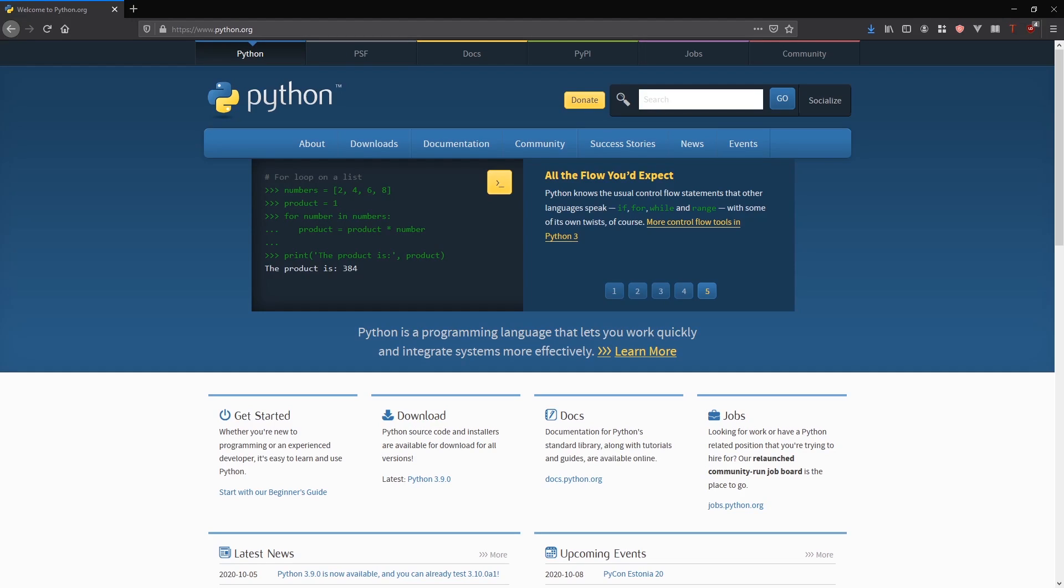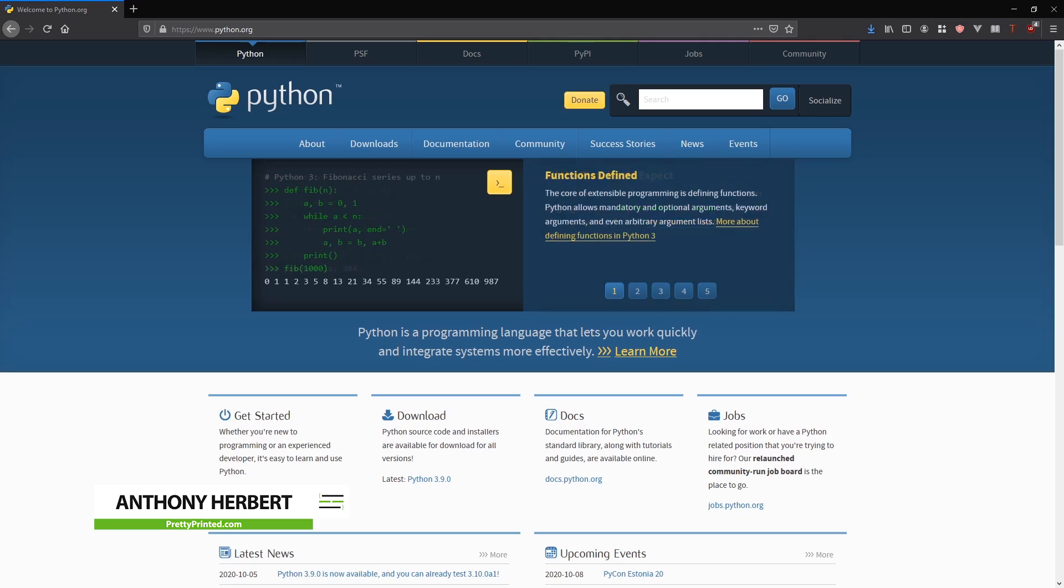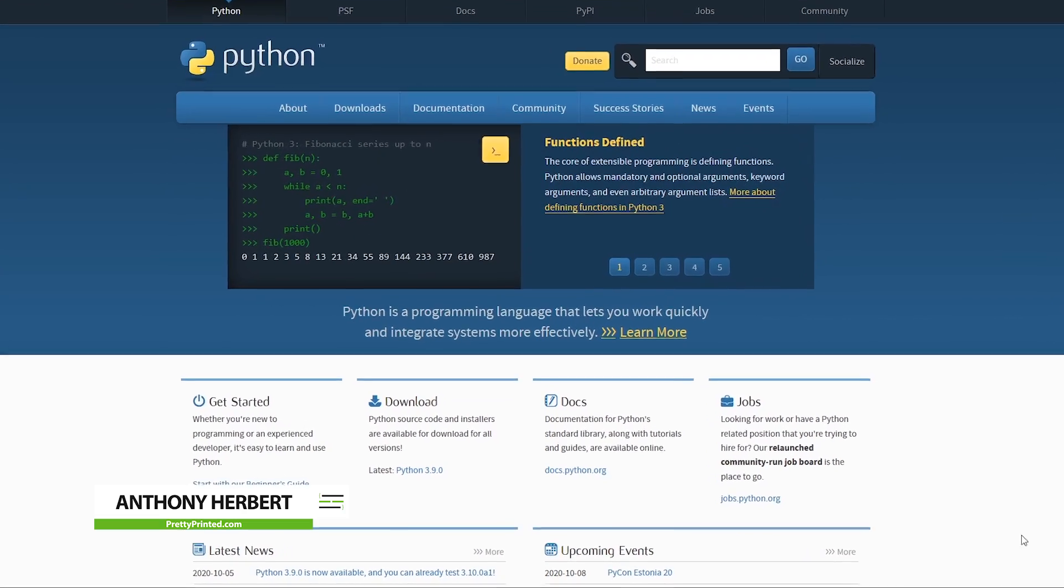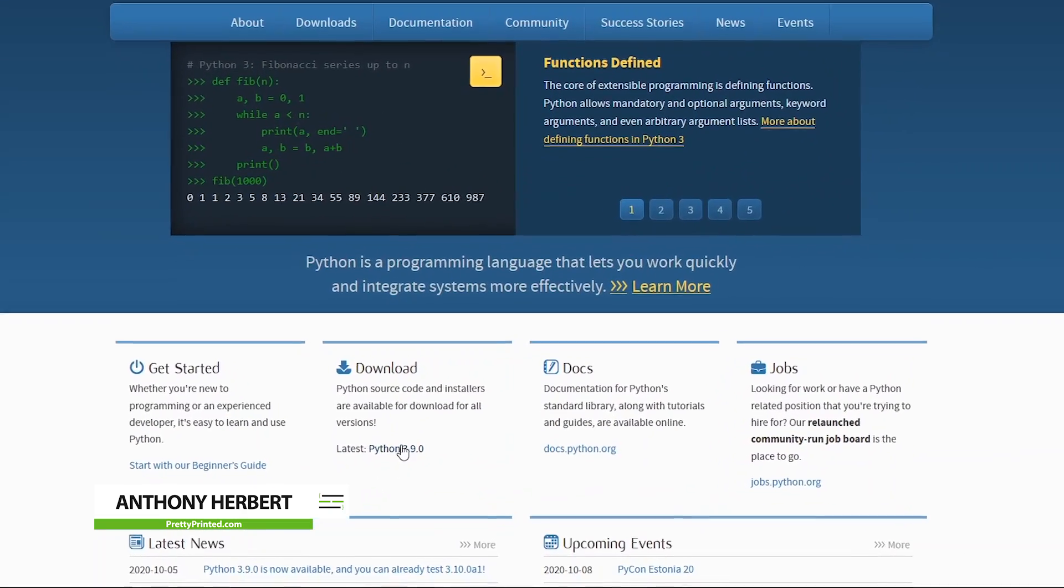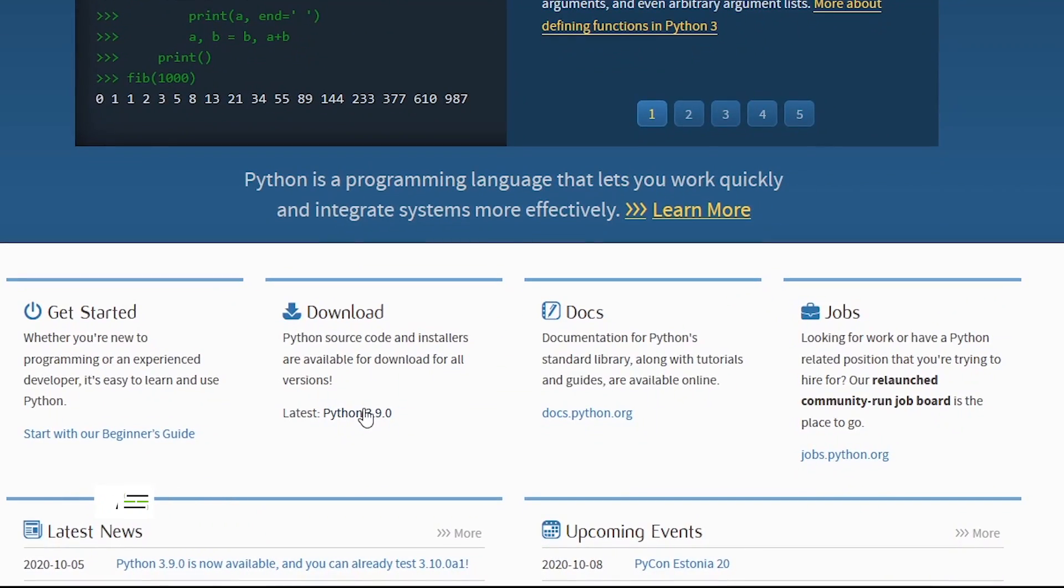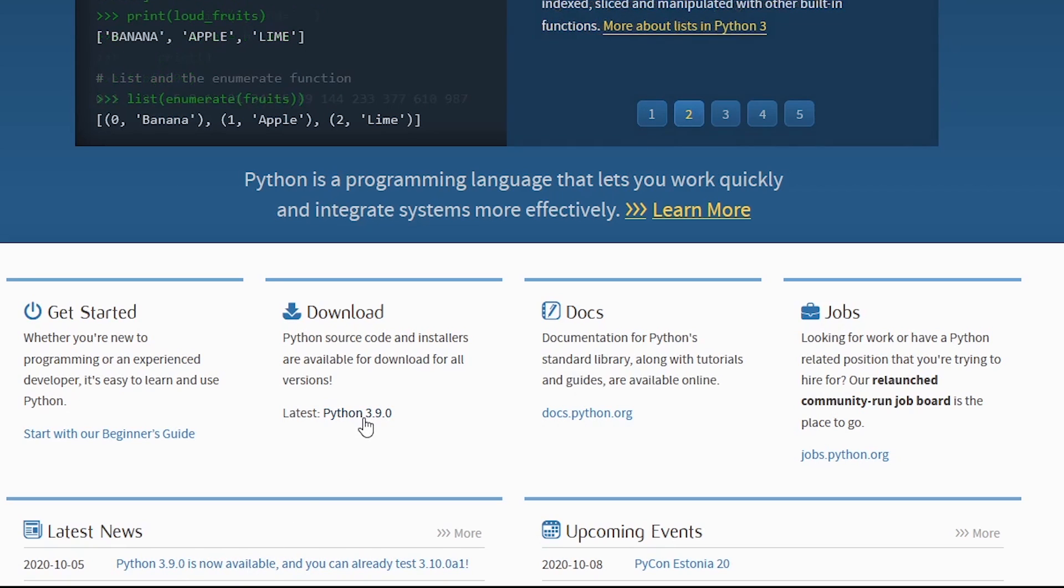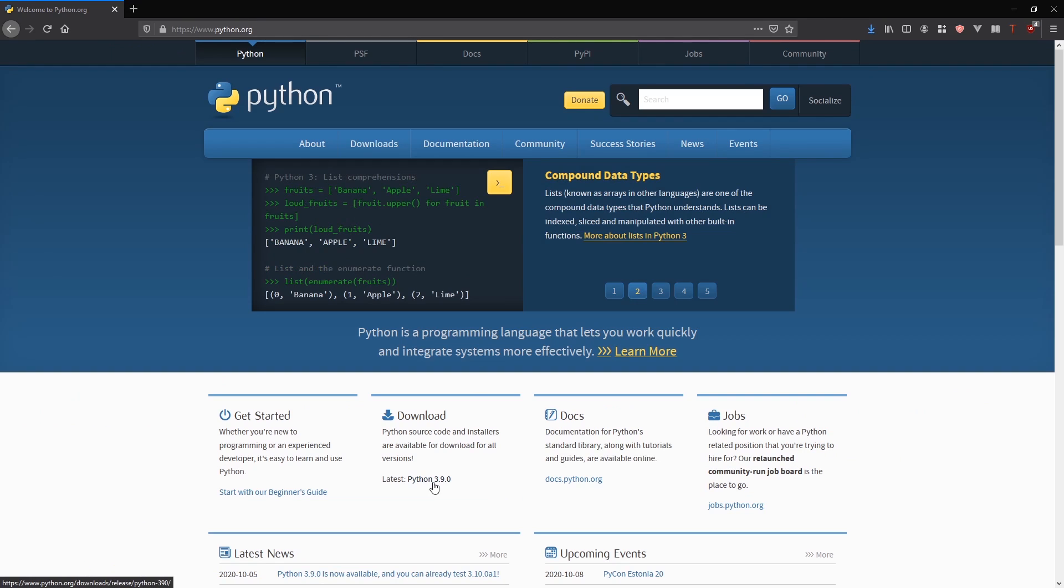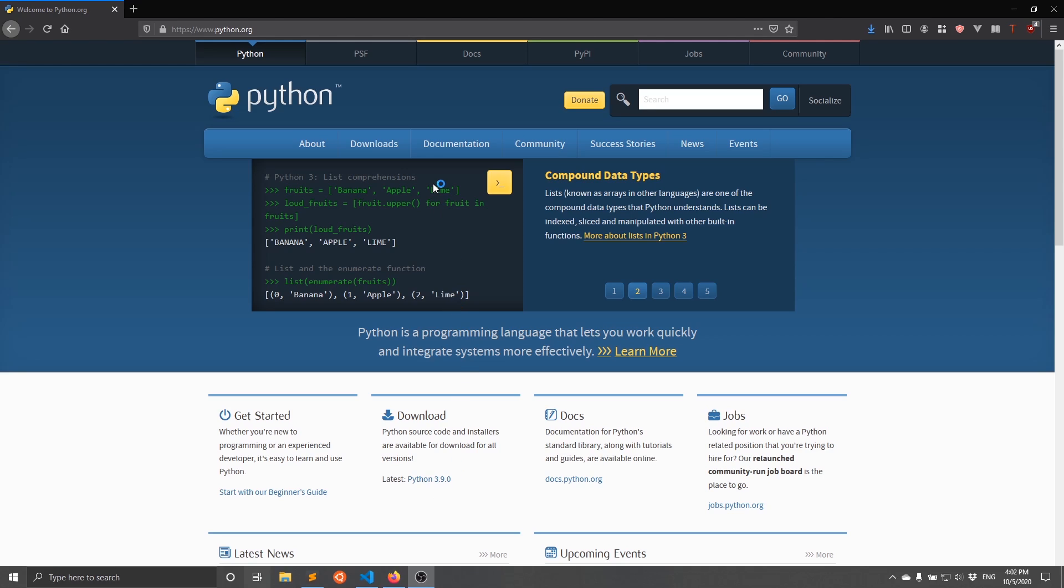Hey everyone. So in today's video, I want to talk about some of the new features that I've noticed in Python 3.9. As you can see here, as of today, at the time of recording this video, Python 3.9 is available and you can download it and start using it. There are four features that I want to talk about in this video.